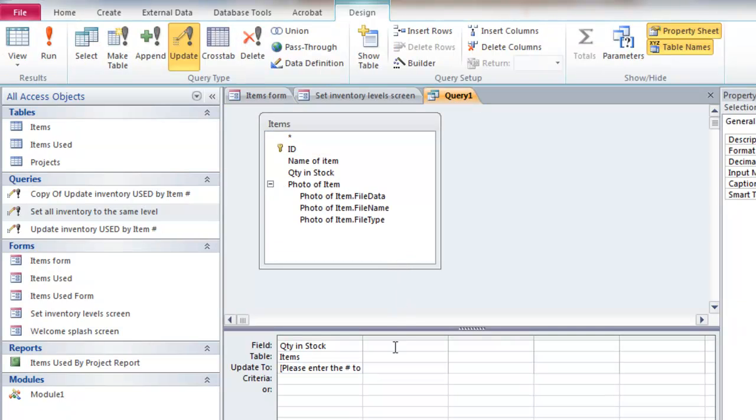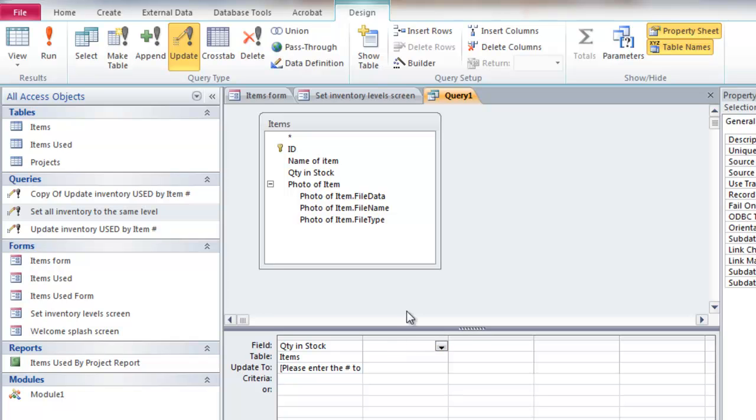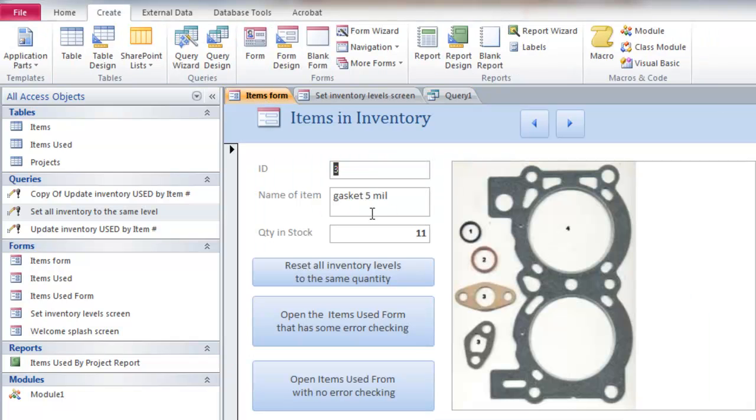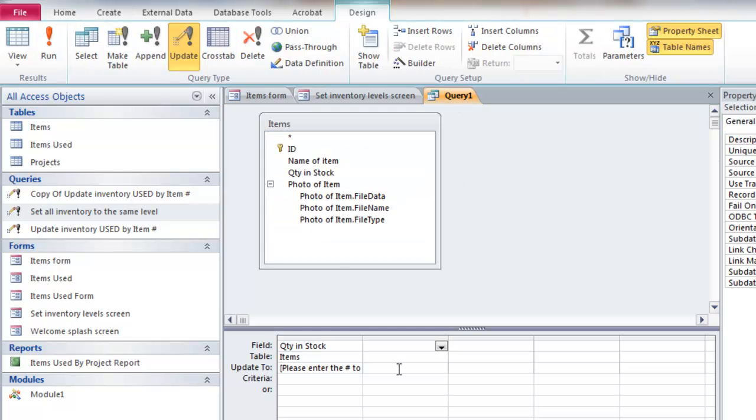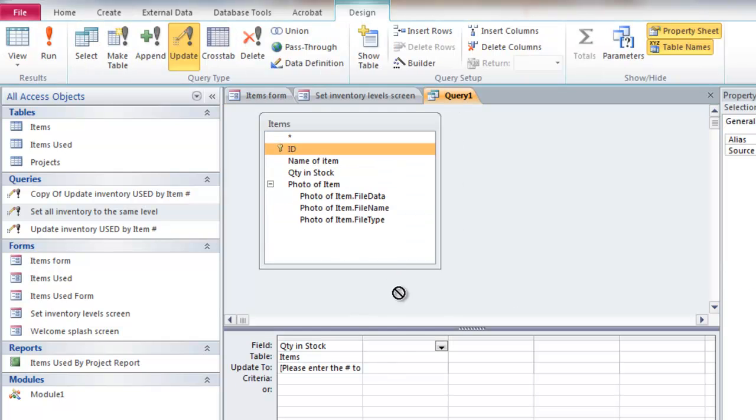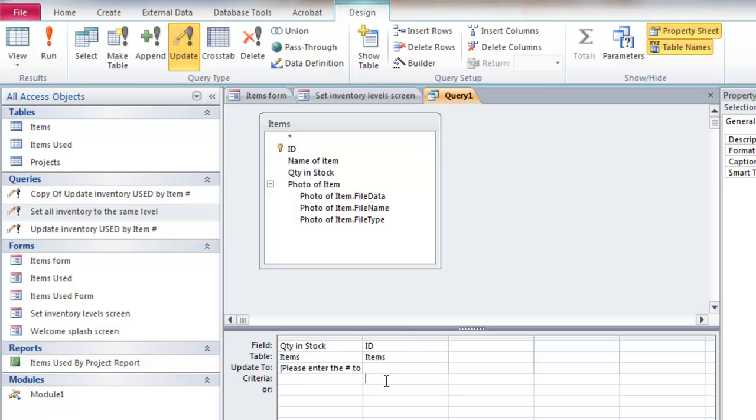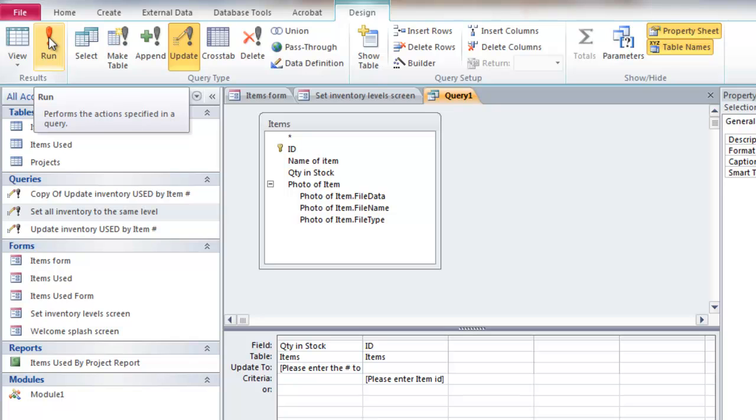Well, that's okay. But if you knew the IDs of these items, like that's gaskets is ID 3. I could drag ID there and say the criteria is, say, please enter item ID. Usually you don't memorize these things. But this is just to show you how you work with this. And if I run this, it's going to ask me how many I want to update.